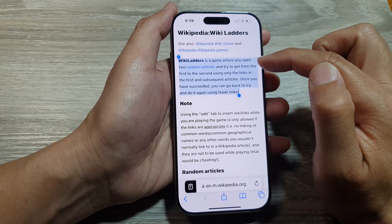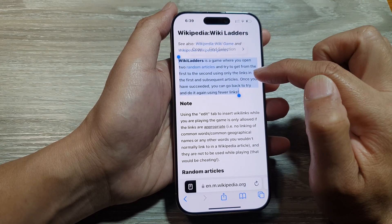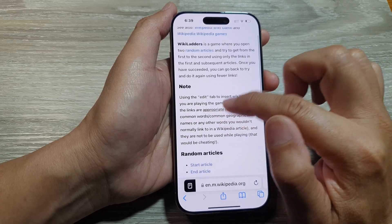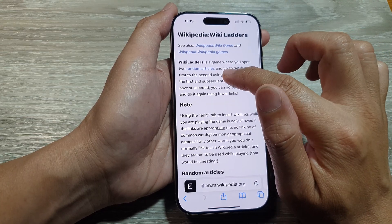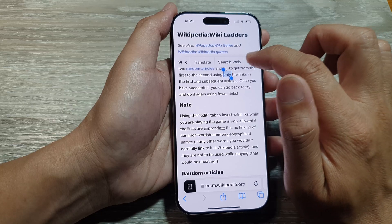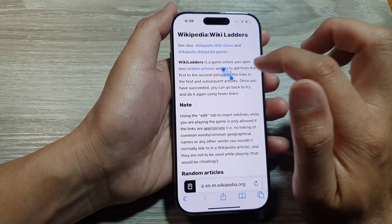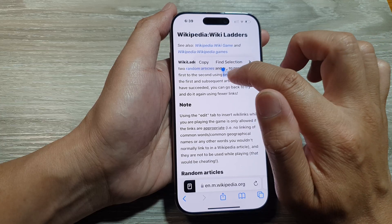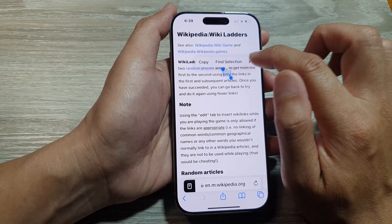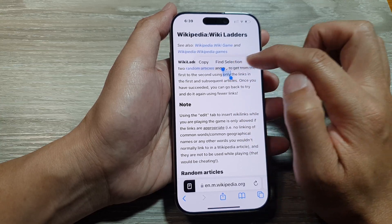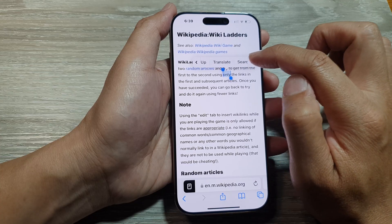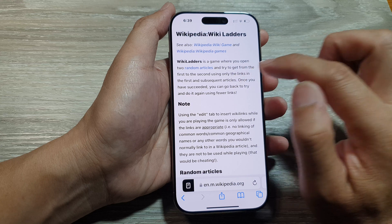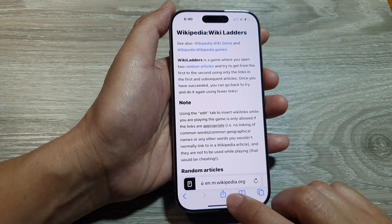The device reads aloud: 'Wiki Ladders is a game where you open two random articles and try to get from the first to the second using only the links in the first and subsequent articles. Once you have succeeded, you can go back to try and do it again.' You can pause the speaking by tapping on the selected text, and the menu bar will appear. From here you can tap on Speak or Pause.